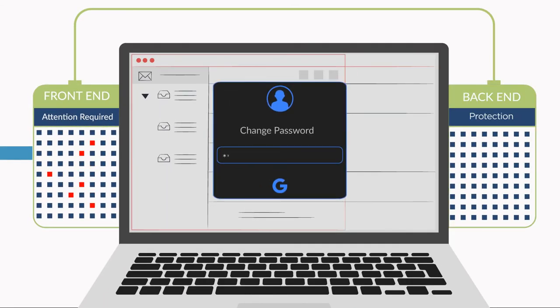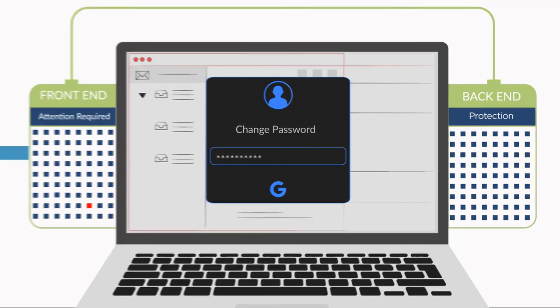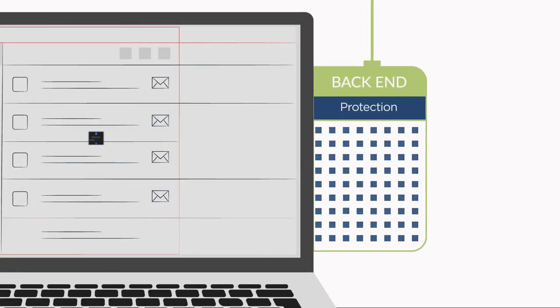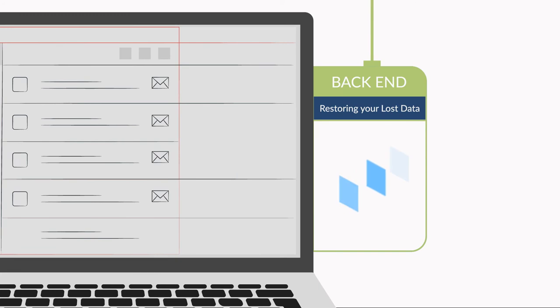Secure G Suite accounts at risk before any damage occurs. Back-end protection from Spanning allows you to restore lost or corrupted data with just a few clicks.